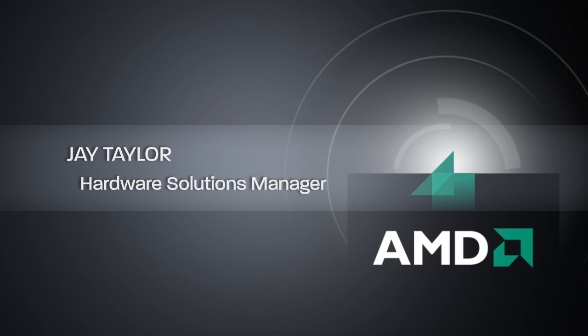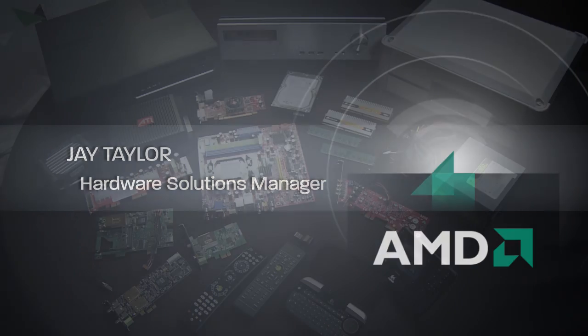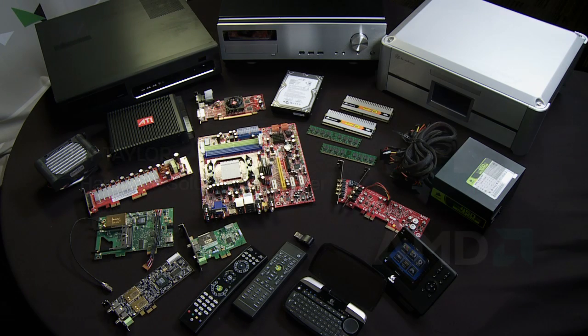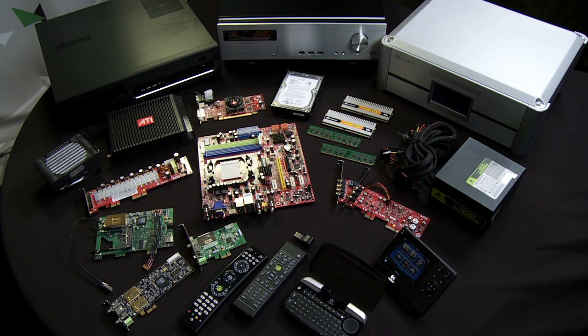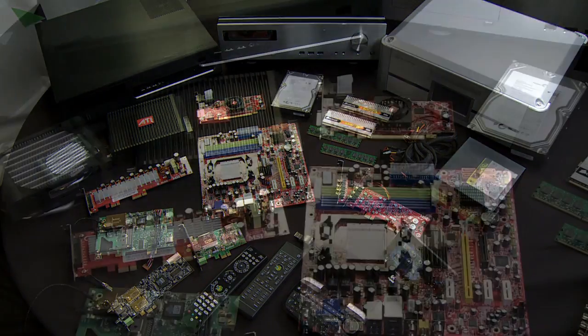Welcome. My name is Jay Taylor. I'm a Hardware Solutions Manager here at AMD, and today we're going to talk through and walk through the assembly of a home theater PC called our MAUI system.